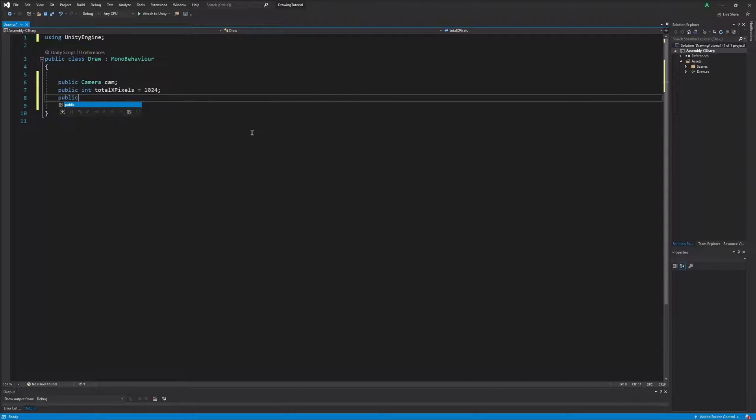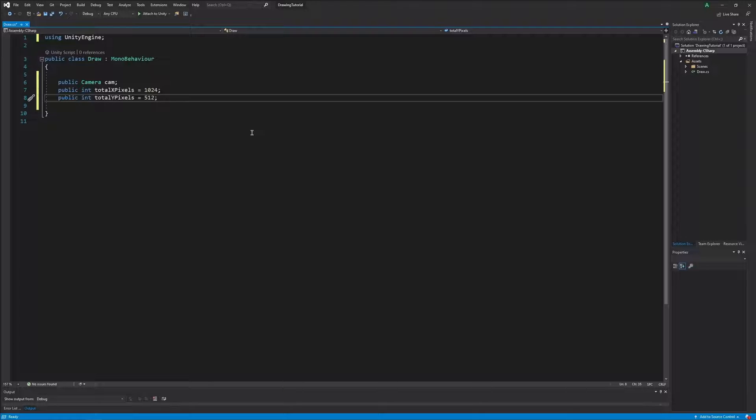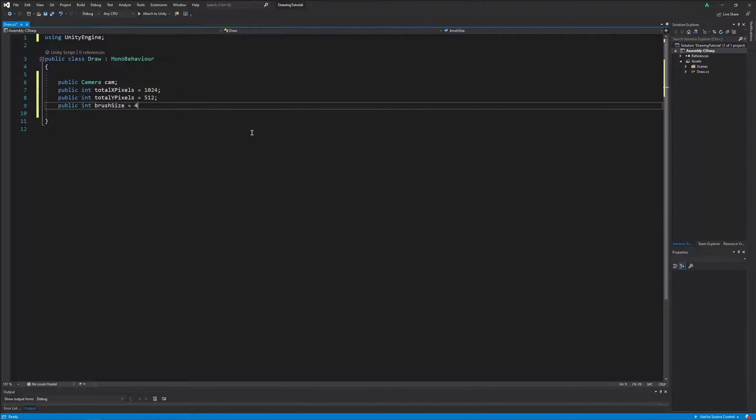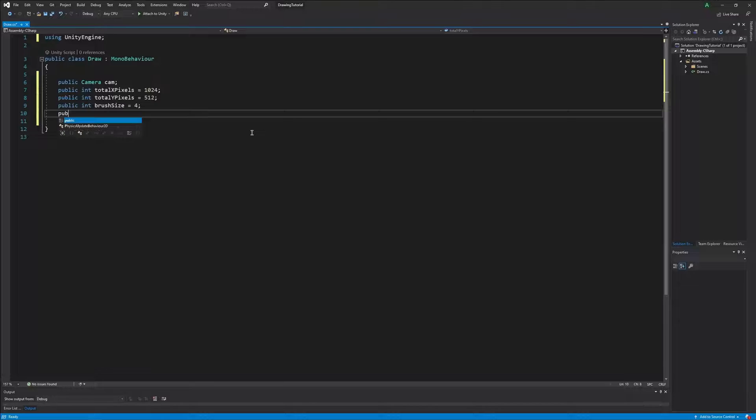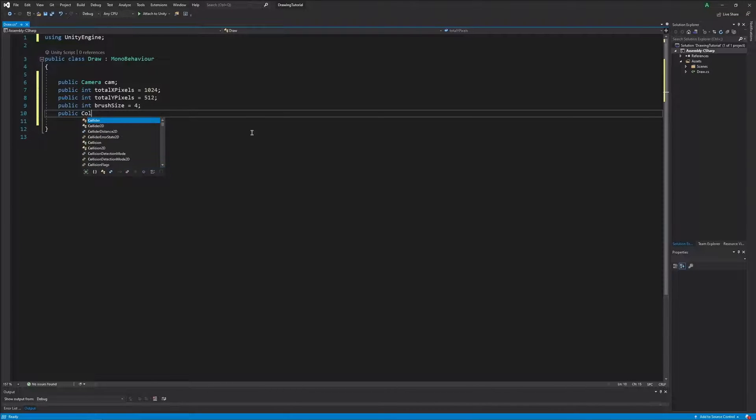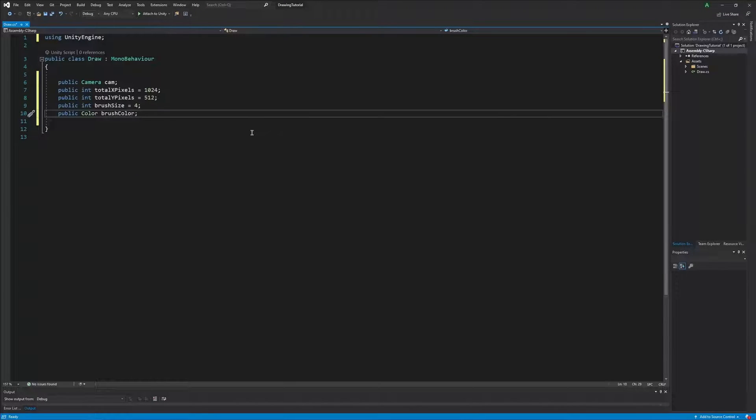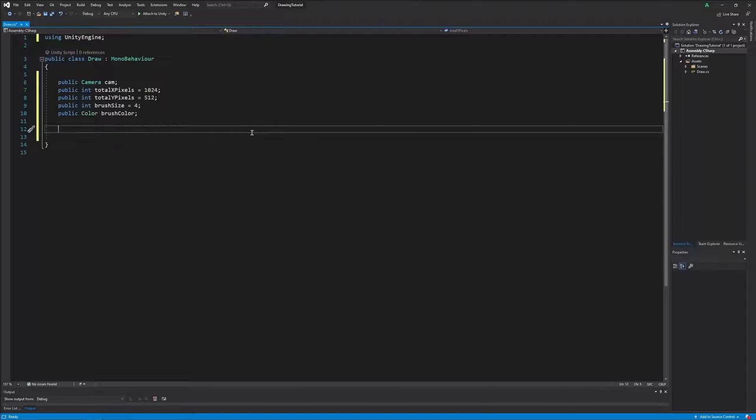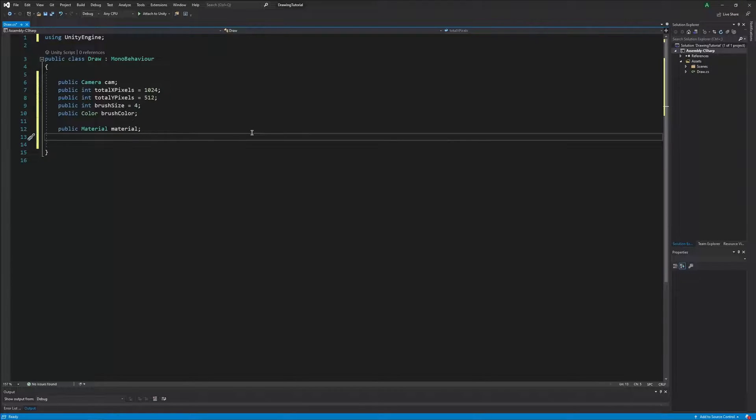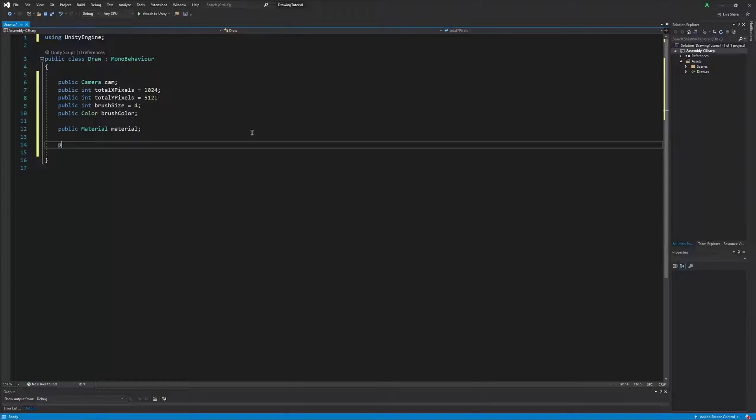Next we need to set some basic variables that we will need throughout our script. For now we will define our camera, canvas size on the x and y axis, brush size, color, and the material. Alongside these we must also define our texture to the variable and the color map, so we can have more colors to play with on our canvas.